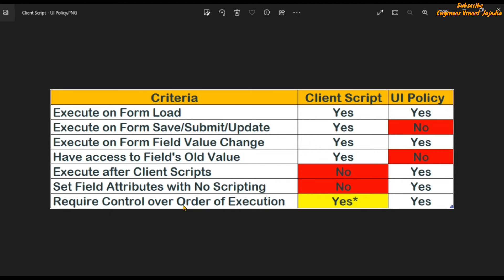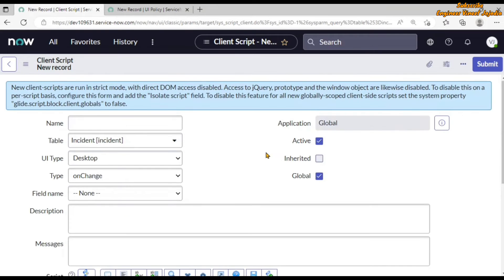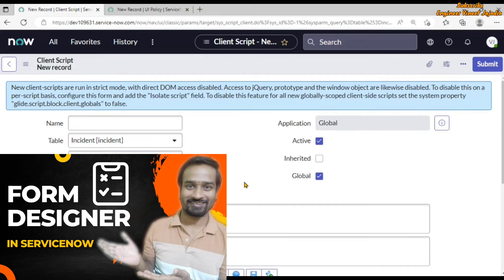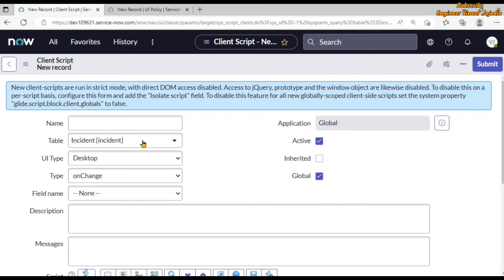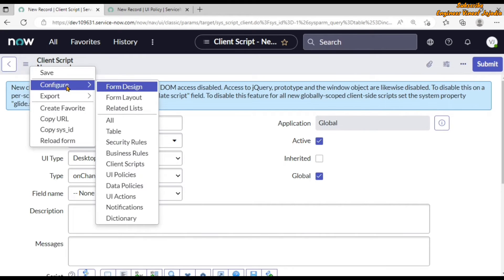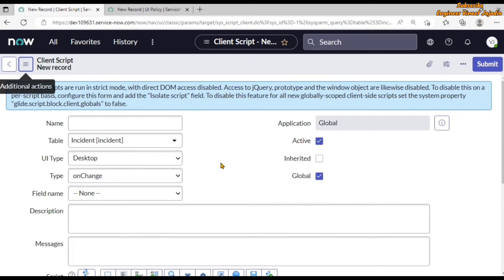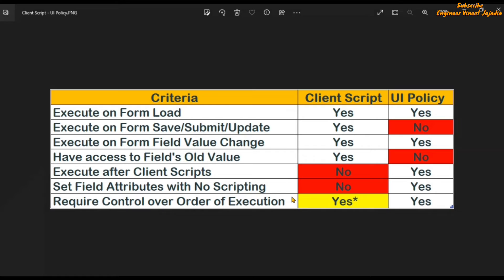The next criteria is 'require control over order of execution.' UI policy has an order field available by default, which controls in which order a particular UI policy will execute. In client script, the order field is not visible by default, but you can bring it using form design — click on additional actions, configure form design, and bring the order field if there is a requirement to change the order of a client script.